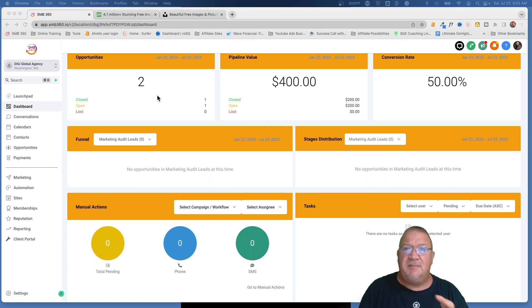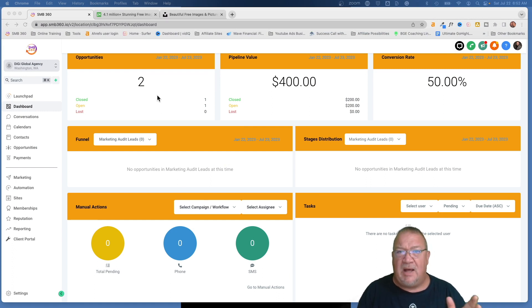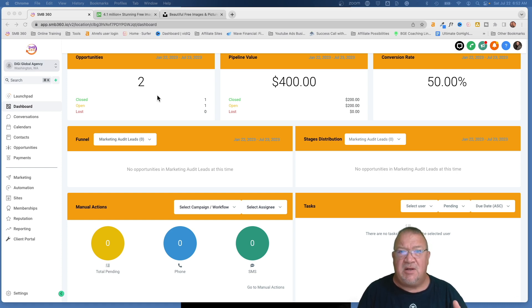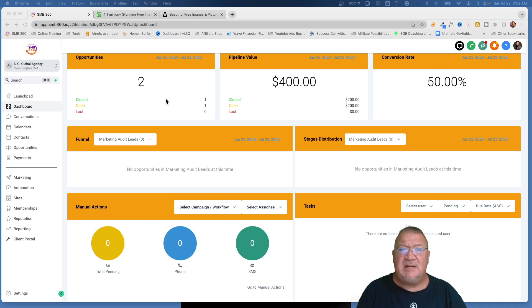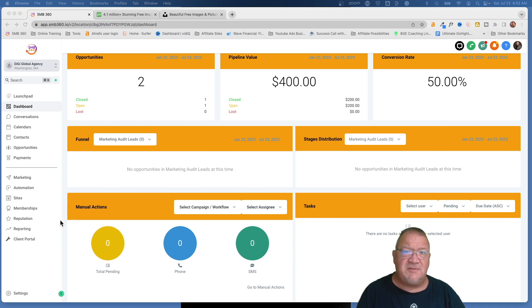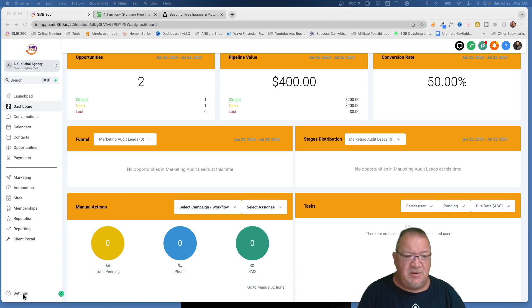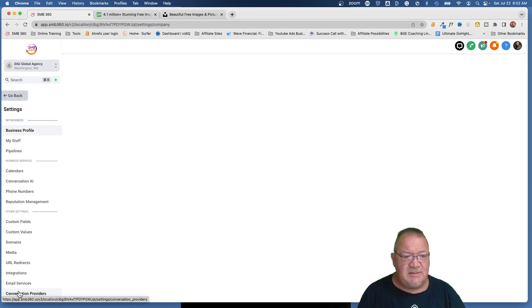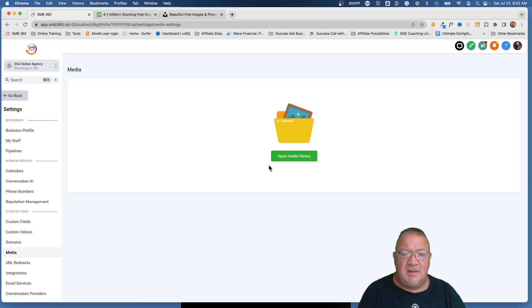The Media Library is the main data storage facility that houses all of the files and uploads that you put in a funnel or anywhere within GoHighLevel. We're inside of a demo account here inside of HighLevel, and what I want to show you first of all is where the Media Library is. If you go into your Settings and click on Media, right here is your Media Library.